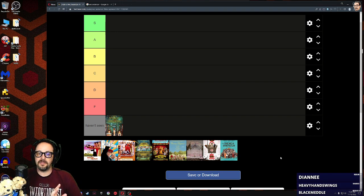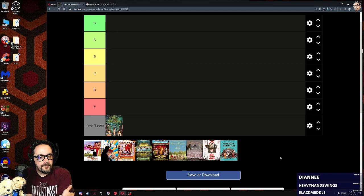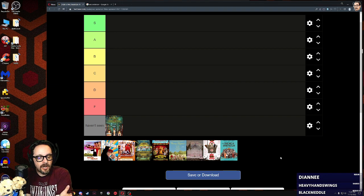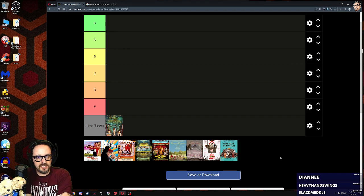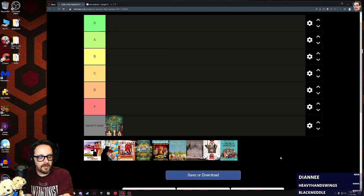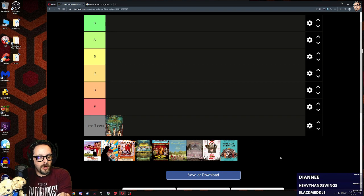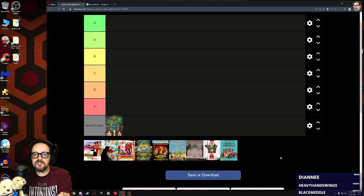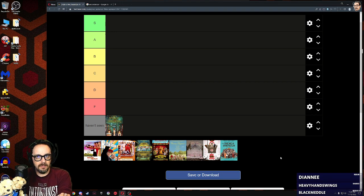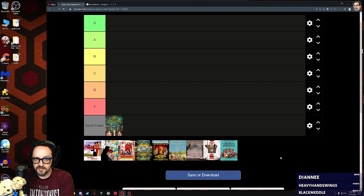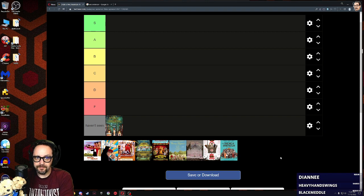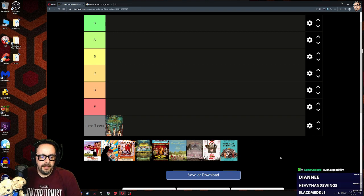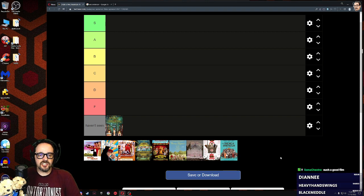When I'm done doing the rankings, I hope y'all in chat or on YouTube will post something of if you think Darjeeling Limited is worth my time. Is it S tier, is it F tier, is it in the middle?